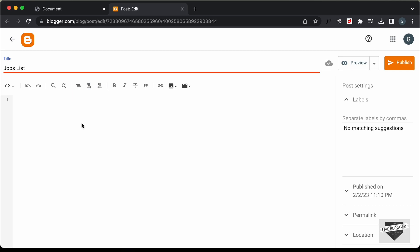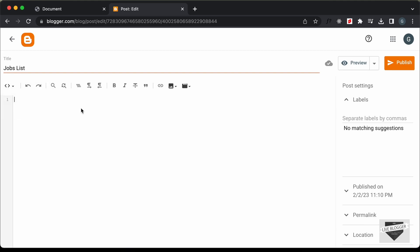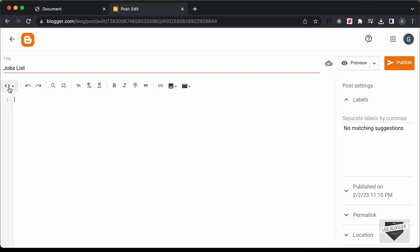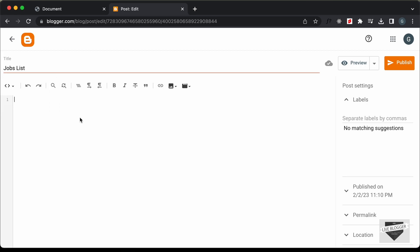Now the next thing you need to do is change this into the HTML view. So if it's in the compose view, just click on this button and click on HTML view. Now here you can add the HTML, CSS and JavaScript. First of all, let's add the CSS. I'll just create a style tag for that.